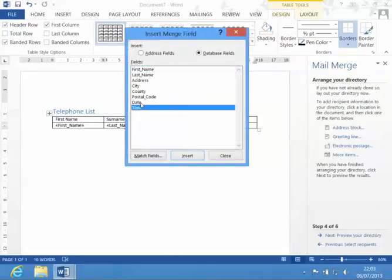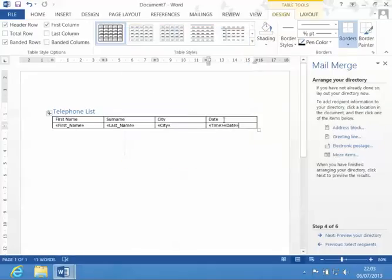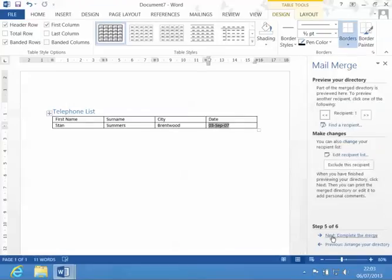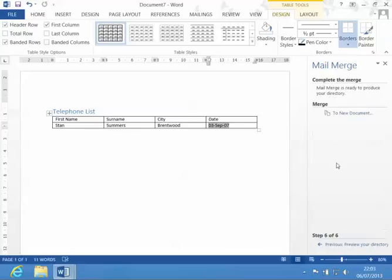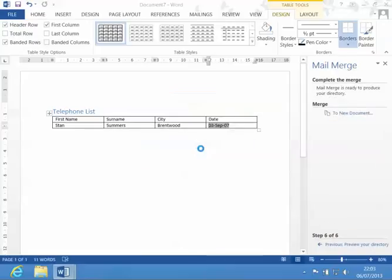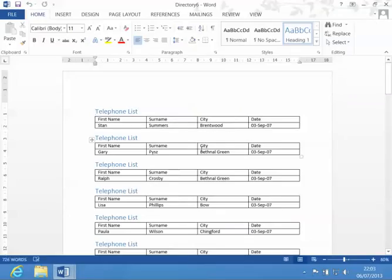And then - oops, wrong one - date. Get rid of that. Time. There we go. Previewing it looks fine. It's when I actually merge it that you look at it and think, yeah, it's not quite what I wanted.